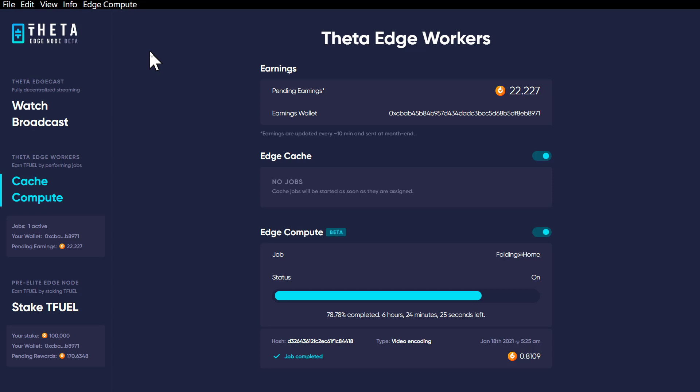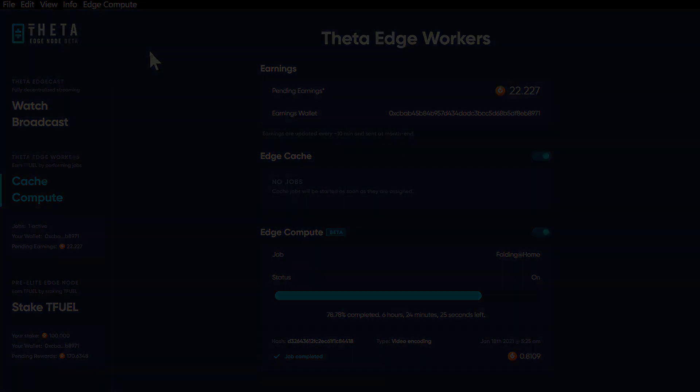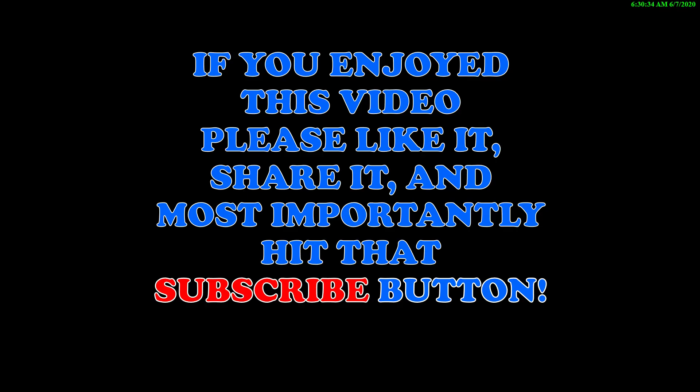Hopefully this was helpful to you, and if it was, hit that like button on your way out and I'll see you in the next video. If you enjoyed this video please like it, share it, and most importantly hit that subscribe button. Thanks for watching.